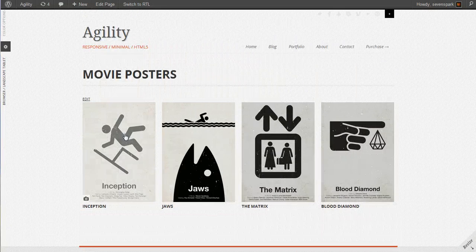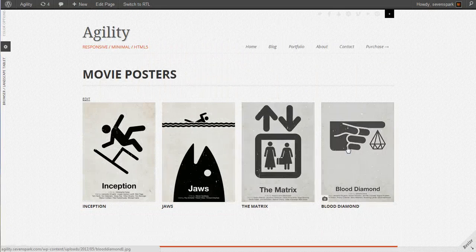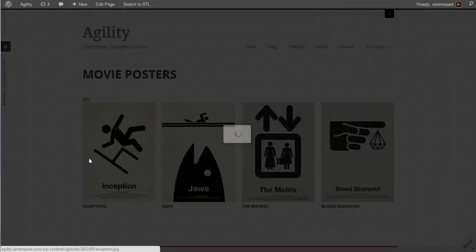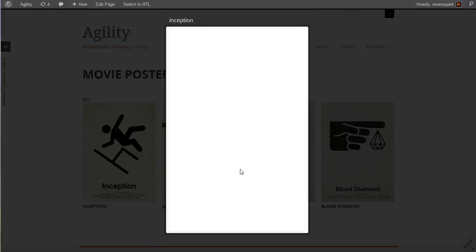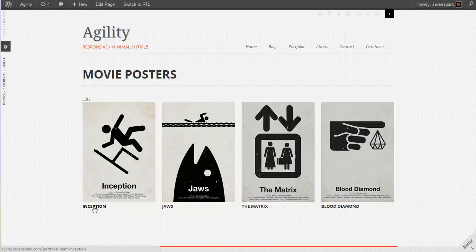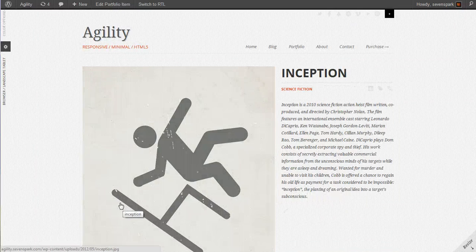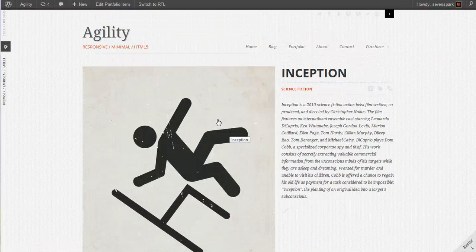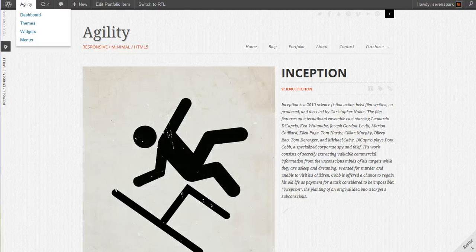And there's our portfolio. We can click on each of these items to see them in a lightbox, or click the name to go to the portfolio item.